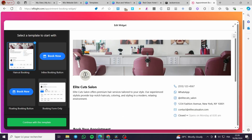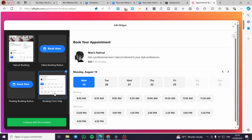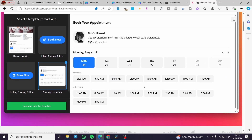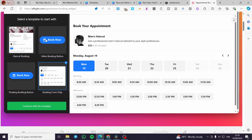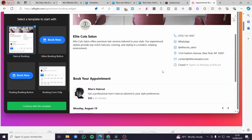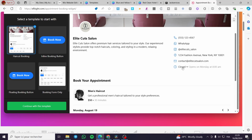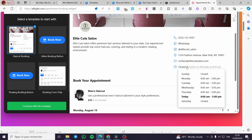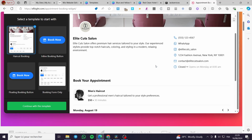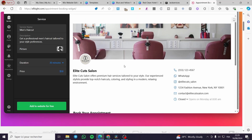We'll choose a form and edit it. As you can see, we have a haircut booking form. This one has no illustration, but this one has an illustration including the address, WhatsApp, Instagram, physical address, contact form, and opening days and hours. We're going to proceed with this one — let's continue with this template.